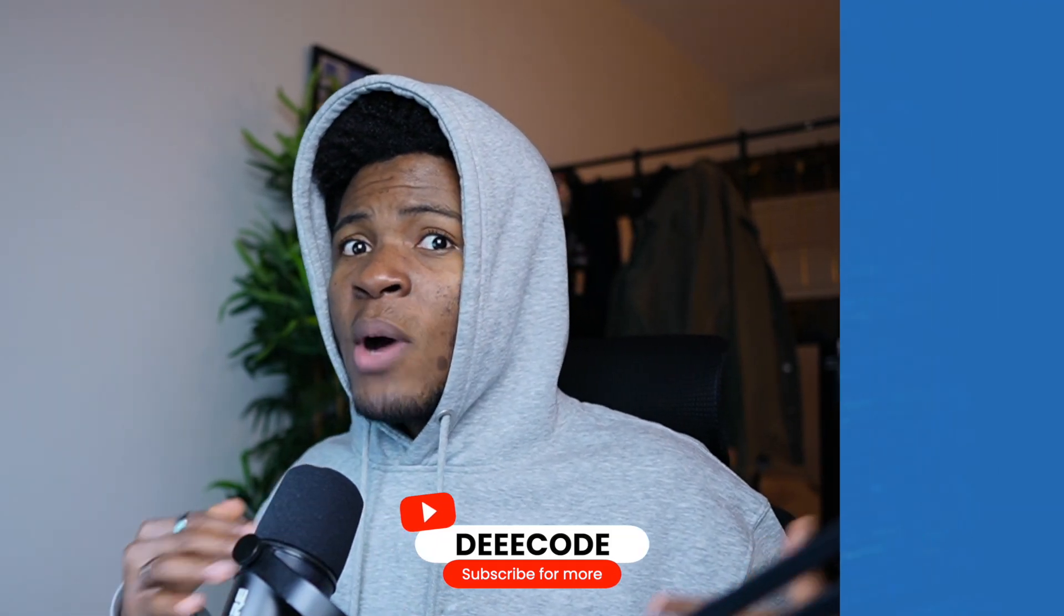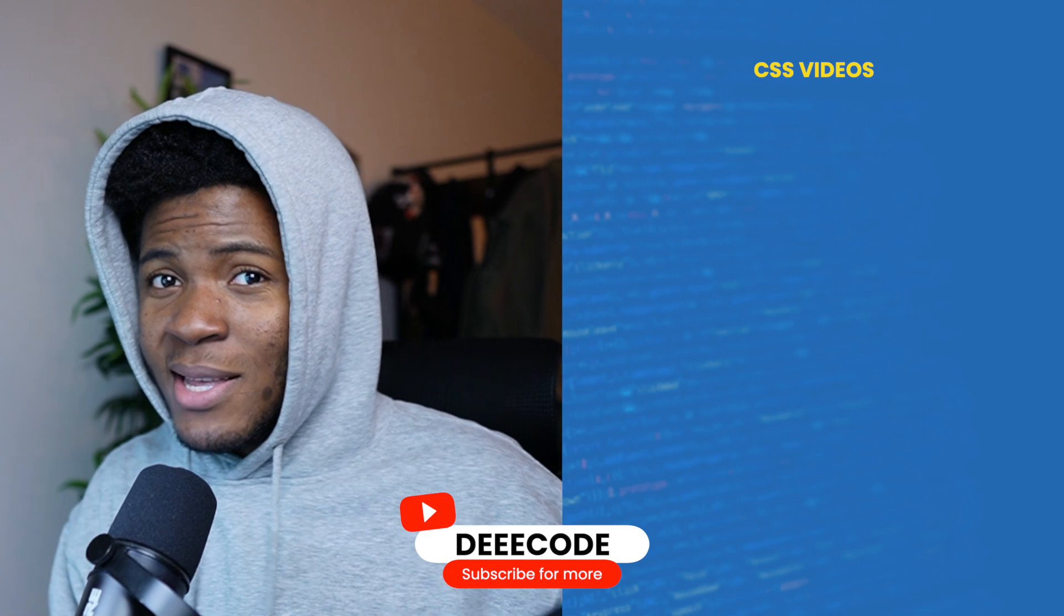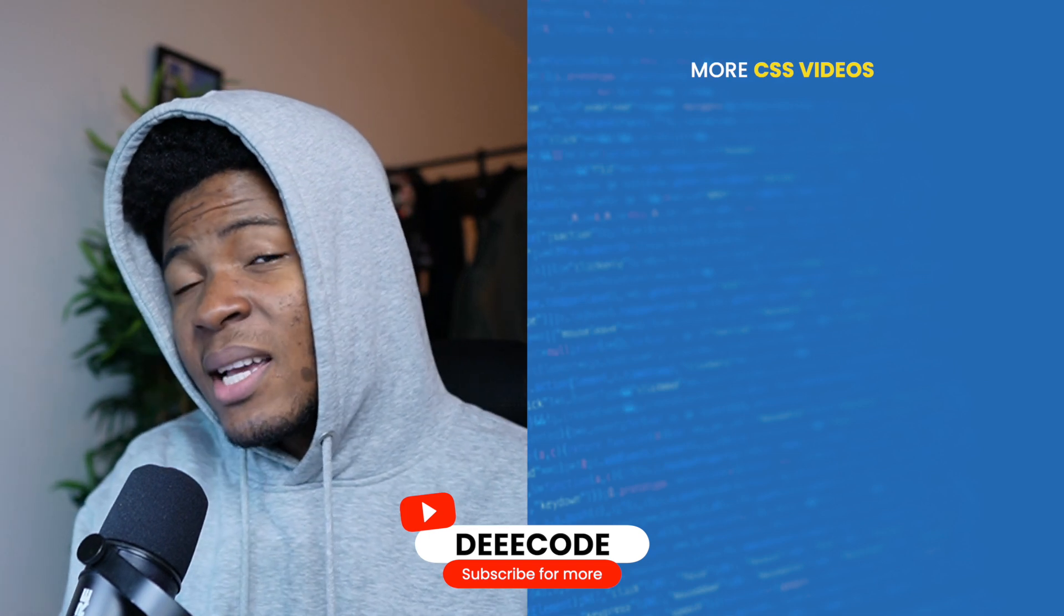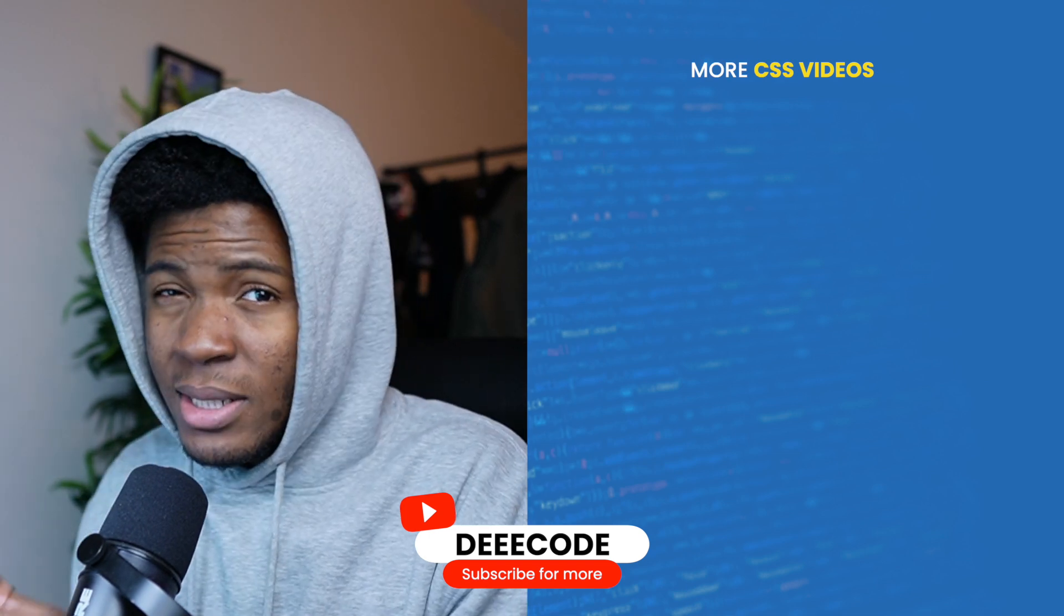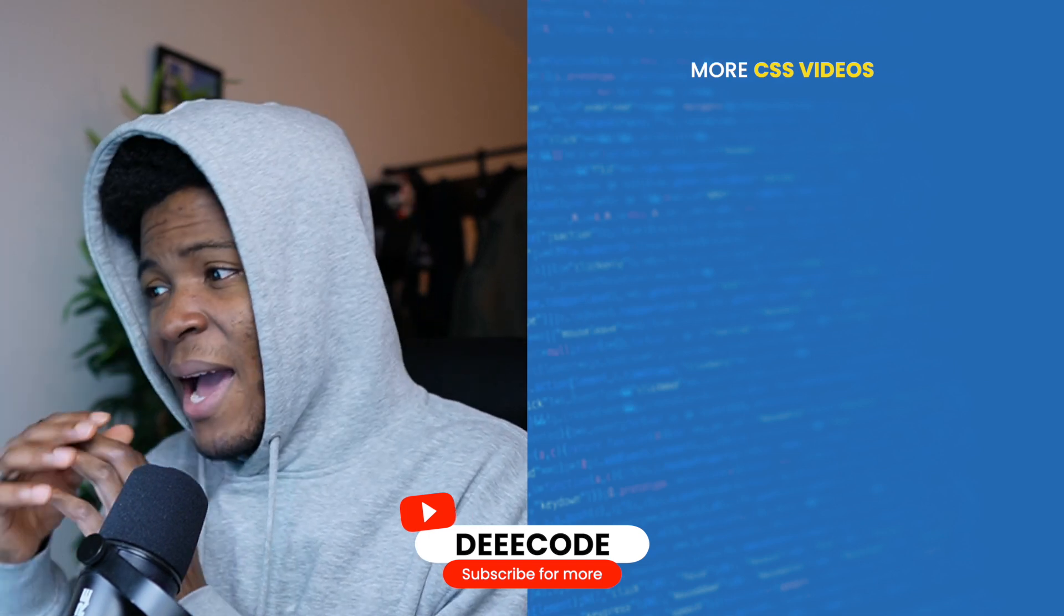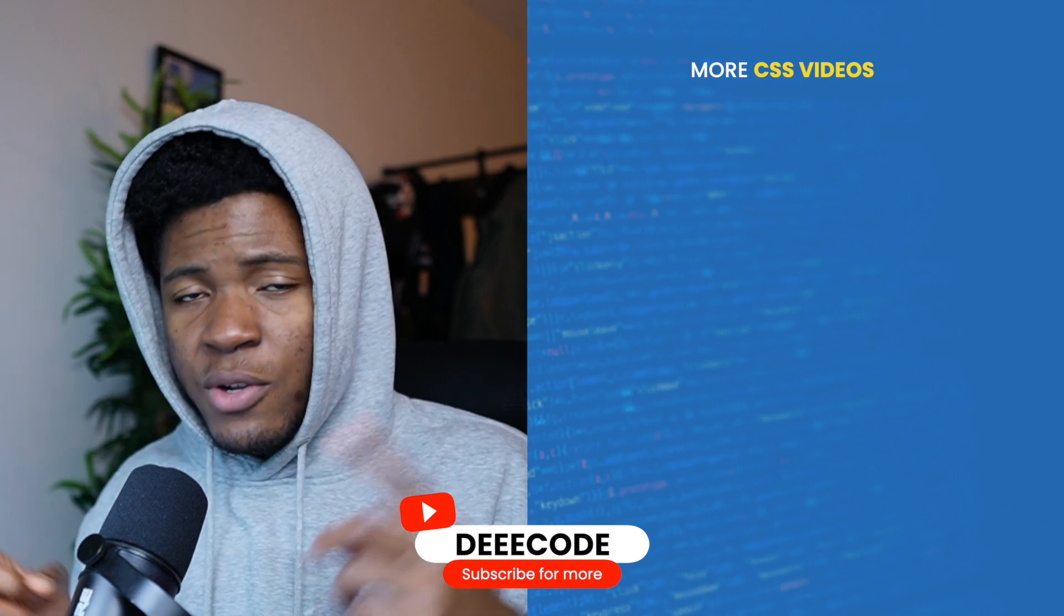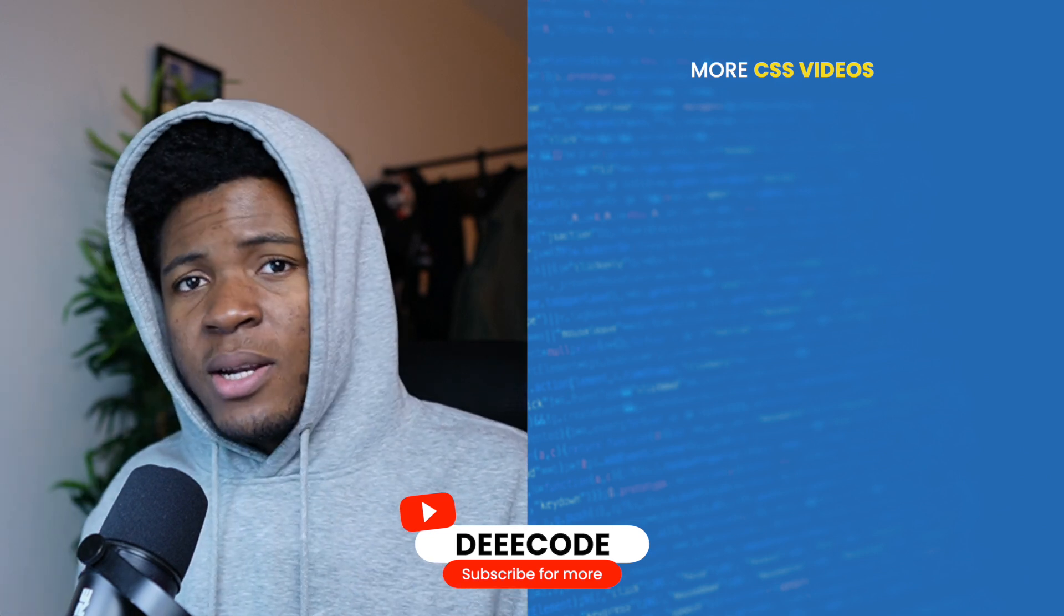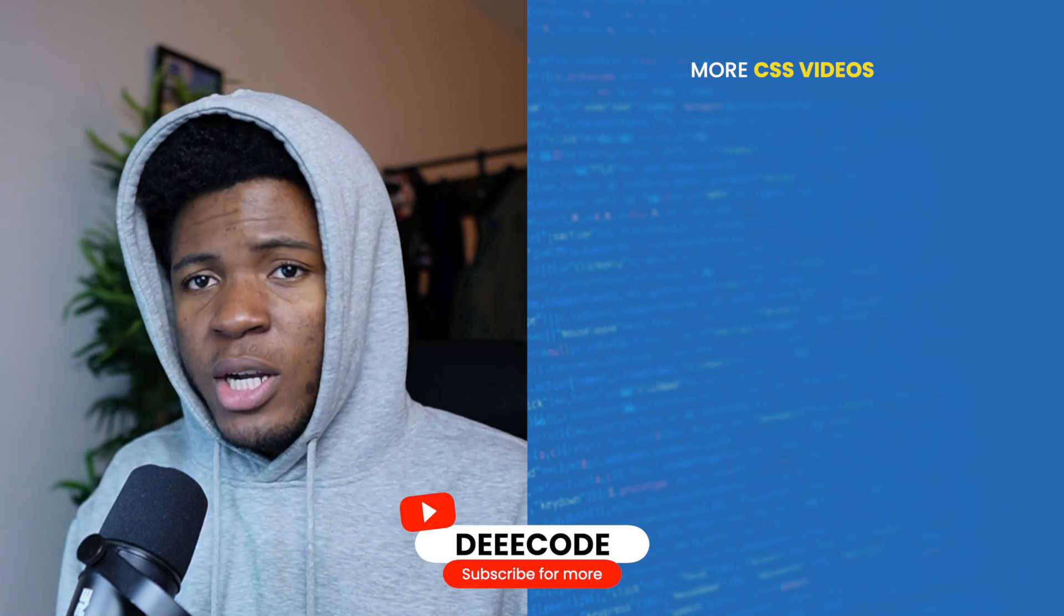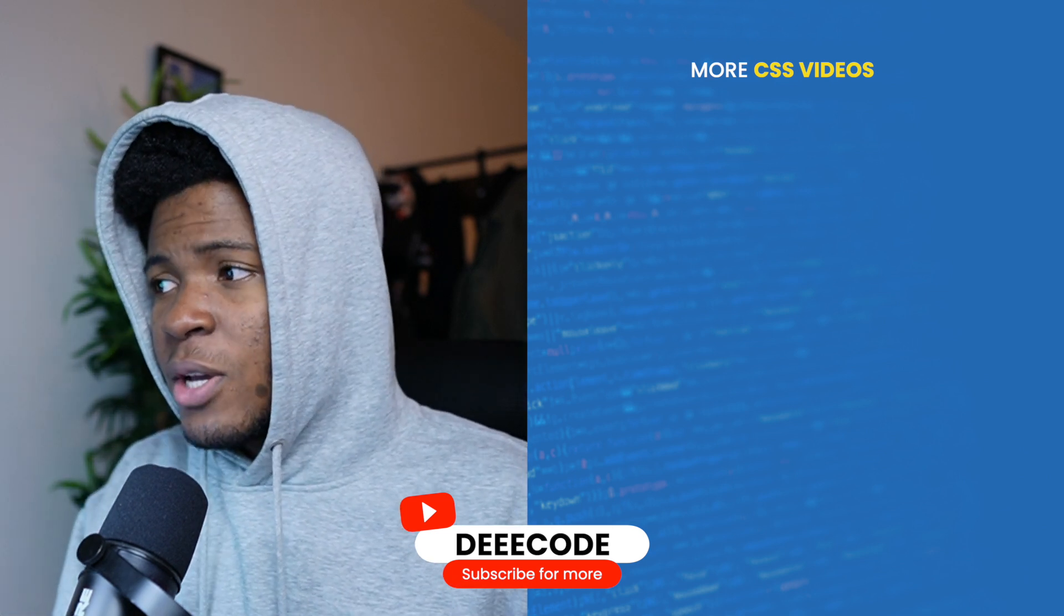If you don't know how stacking context works in CSS, I have a more detailed video where I simplify how it works. You should see that video somewhere on the screen and you can check it out.